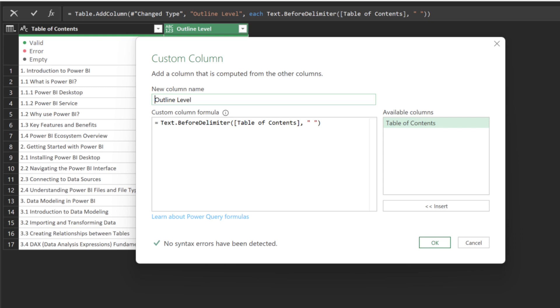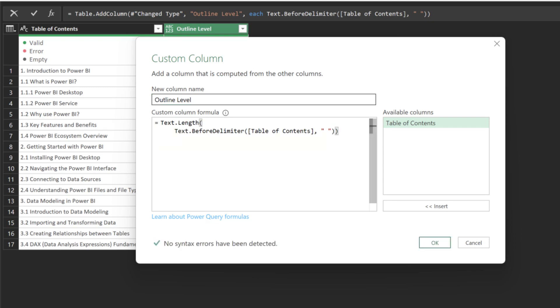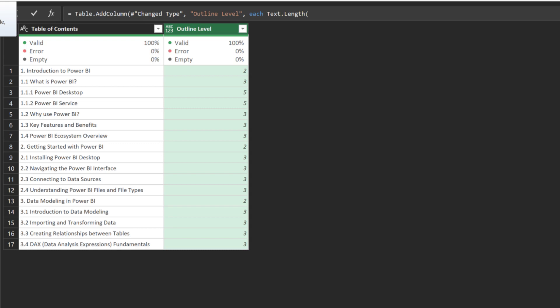Return to the formula. Use the TextLength function to count the length. We now have the outline level.